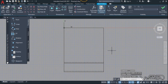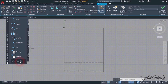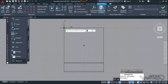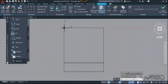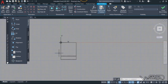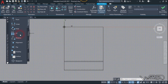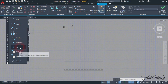Now let's edit the base point parameter in this drawing. Choose 'Base Point' and click on this insertion point. Now we are going to add some parameters to this drawing, like linear, alignment, and flip parameters.